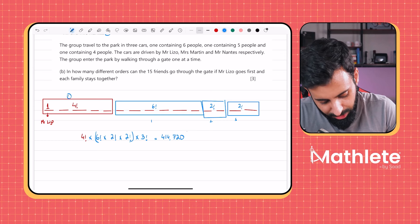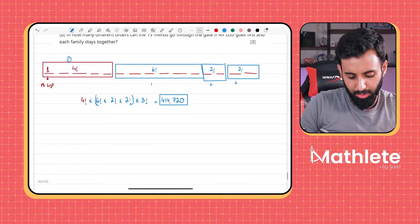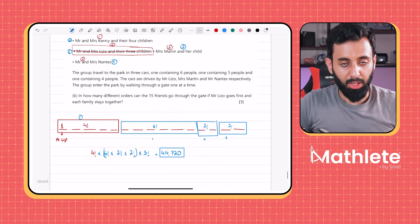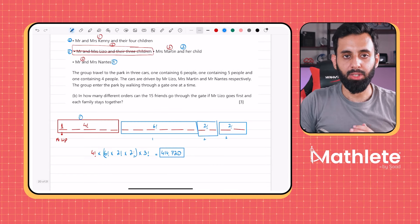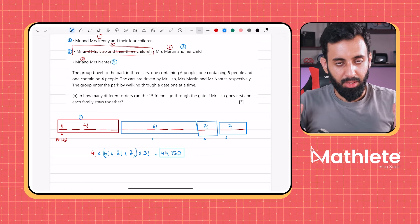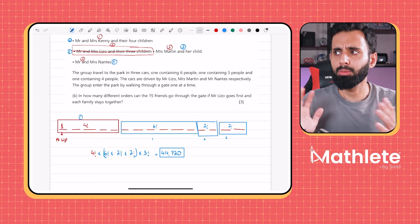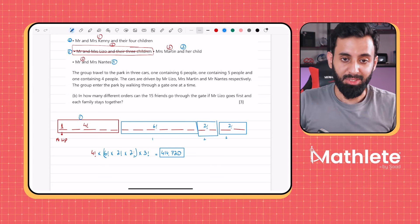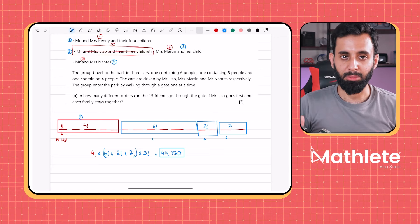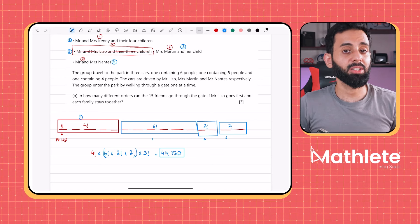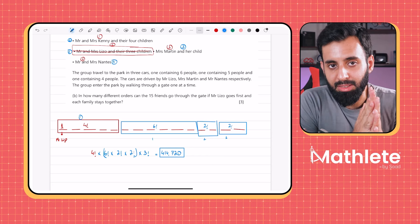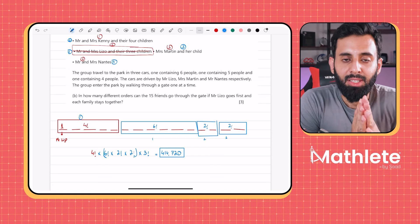That's the end of all the questions for today. I hope you now have a good grip on Type 2 permutations — where two or more people, objects, or letters are to be together. Try out the remaining questions on your own, and in the next video we'll discuss Type 3. Take care!